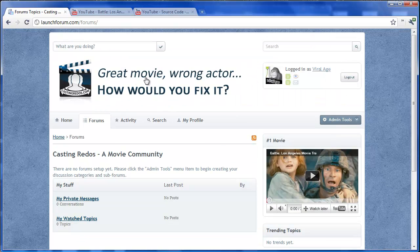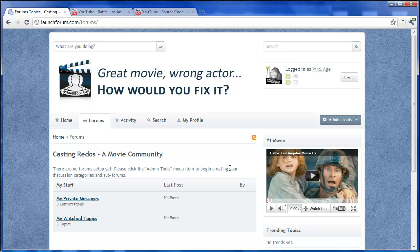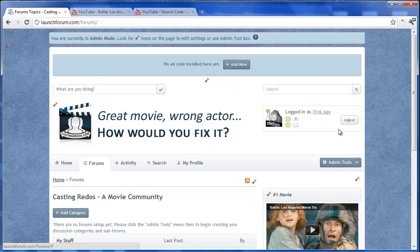So now we've got our logo, our background and some featured content. Now this particular community, let's say that we're going to be about making money and we want to do that with ads. So let's go ahead and set up some ads right off the bat.